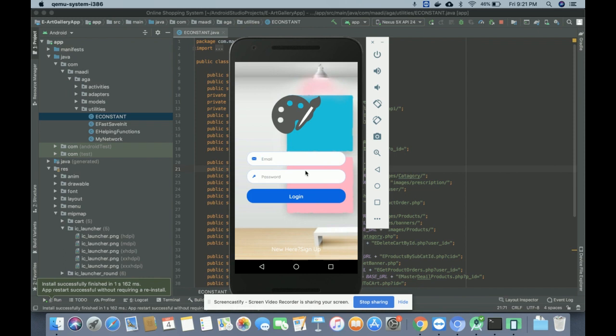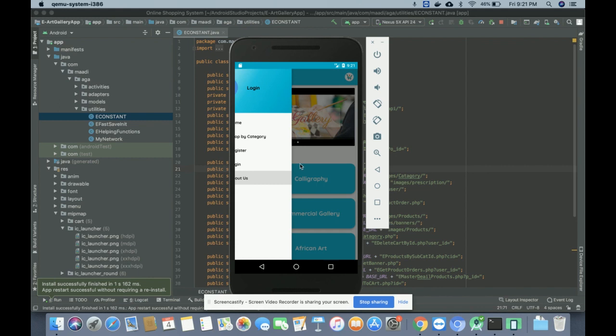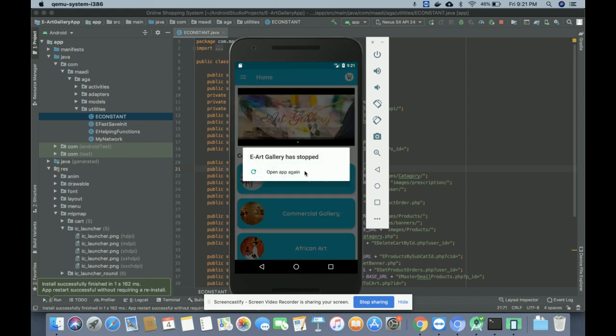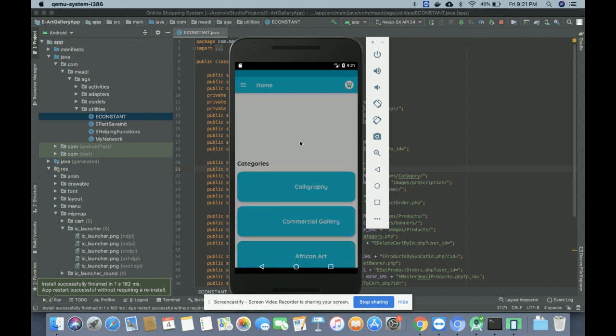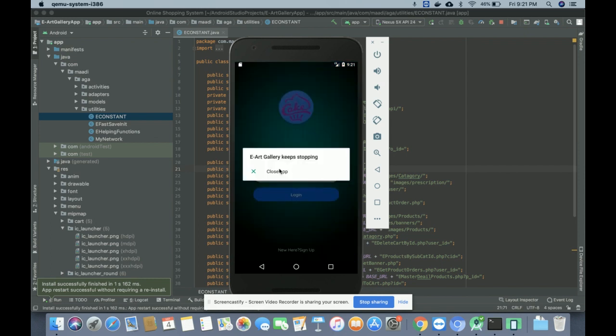All registration data, and all save, update, delete, and list operations are performed through the API. We are not using a local database in Android; we are using the MySQL database, and all CRUD operations — create, update, and delete — are performed through the PHP API. This is the login, and this is the About page showing information about the project.